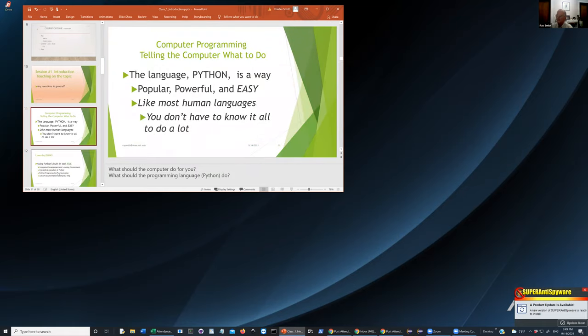Computer programming, in general — and this is often my own personal view — is telling the computer what to do. You have something you want done: a calculation, some process, a procedure. Computer programming is the process, the skill, and the way to tell the computer what to do. The language Python is an easy way — easy may be a relative term — but by and large it's a popular programming language.